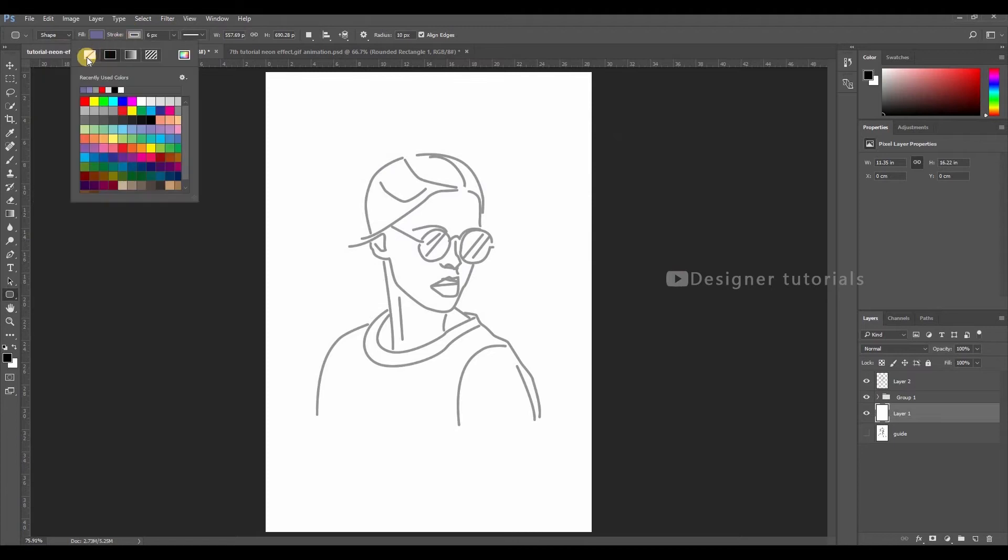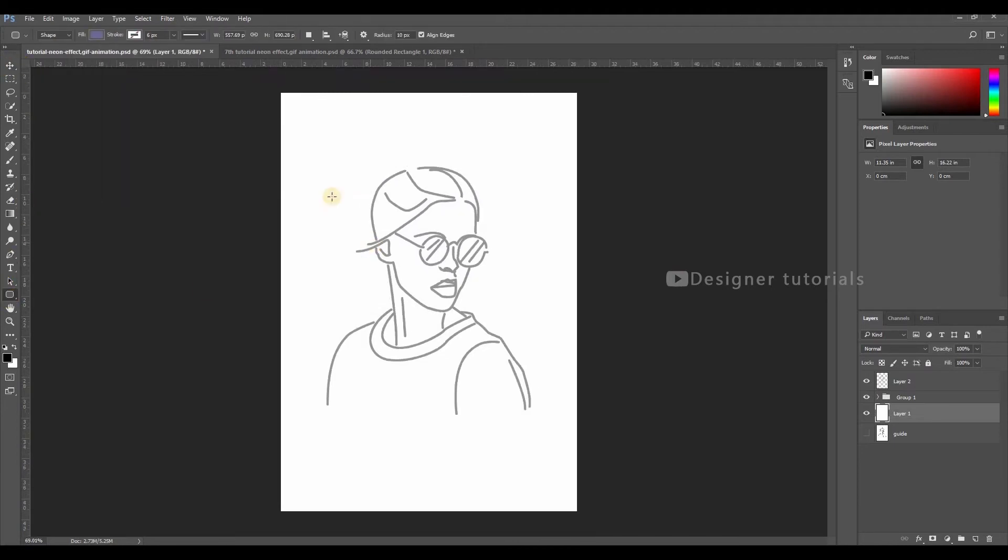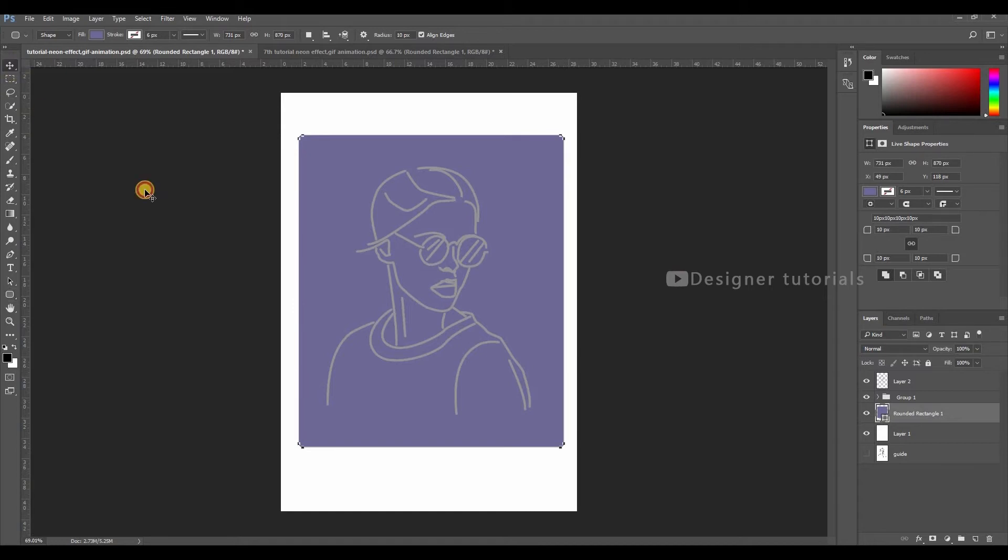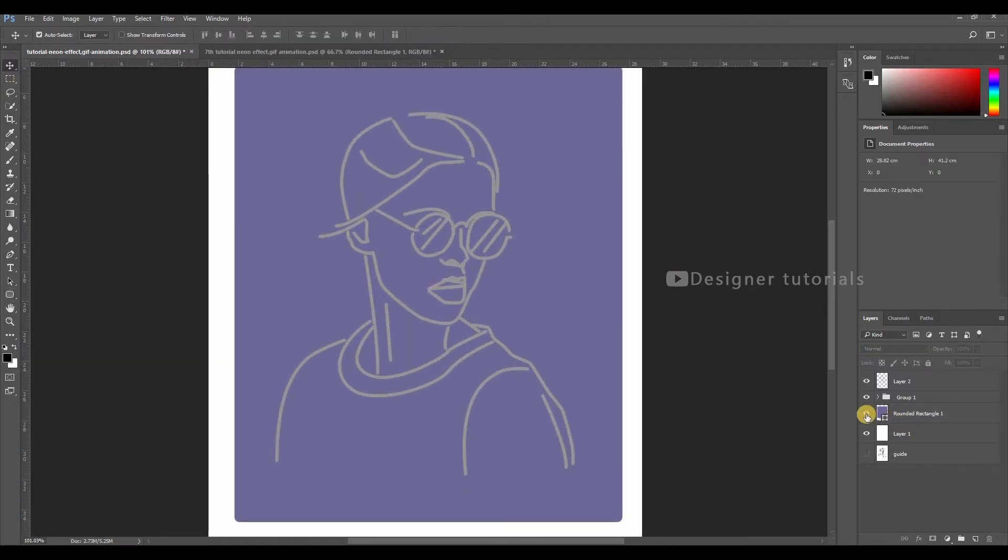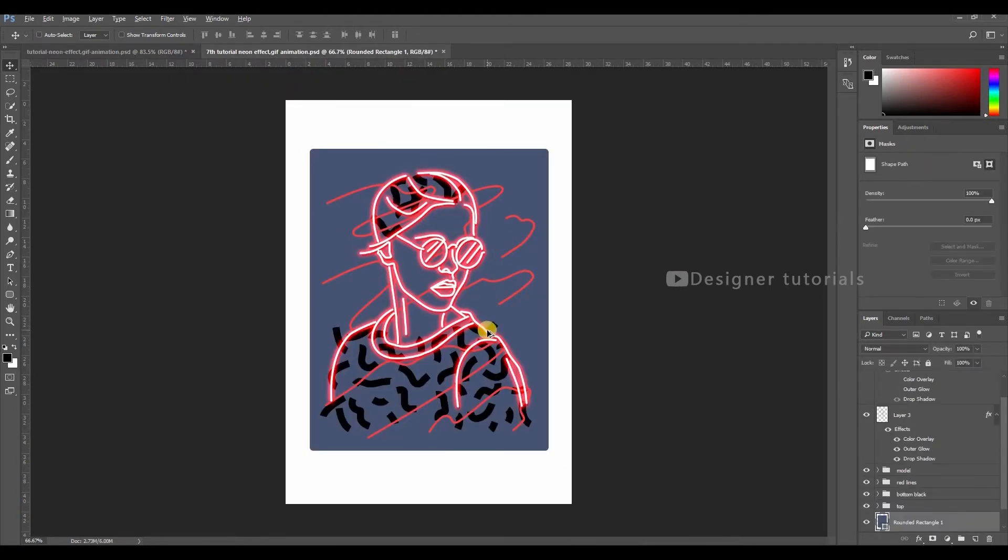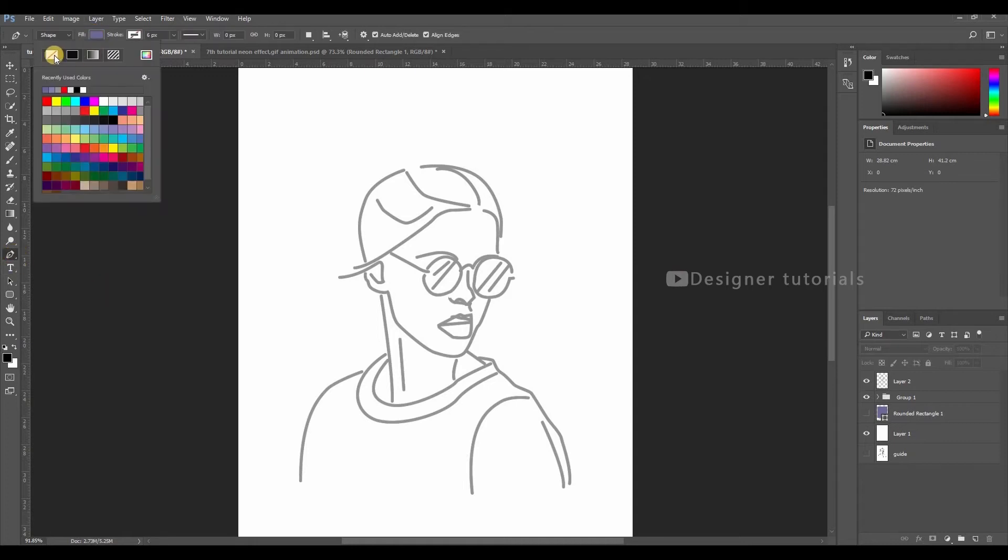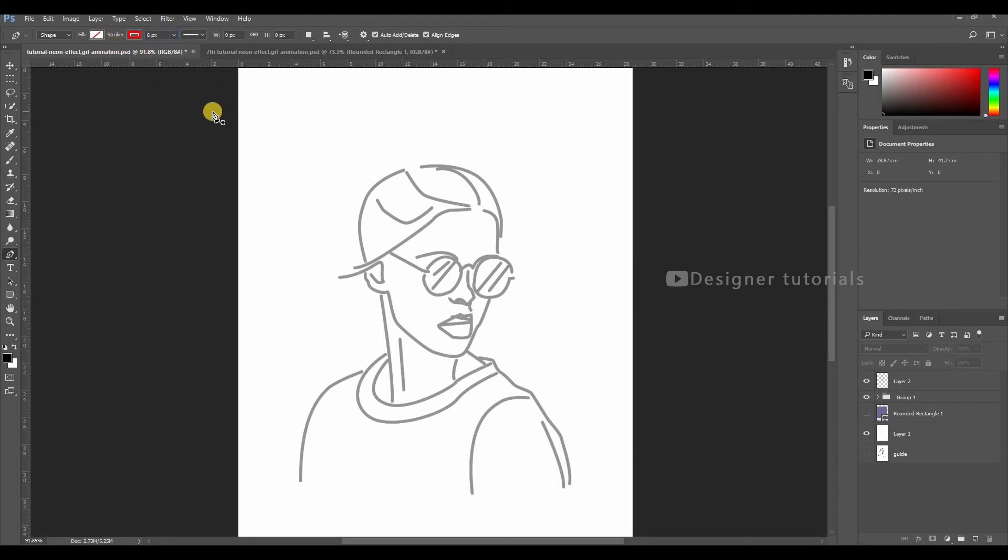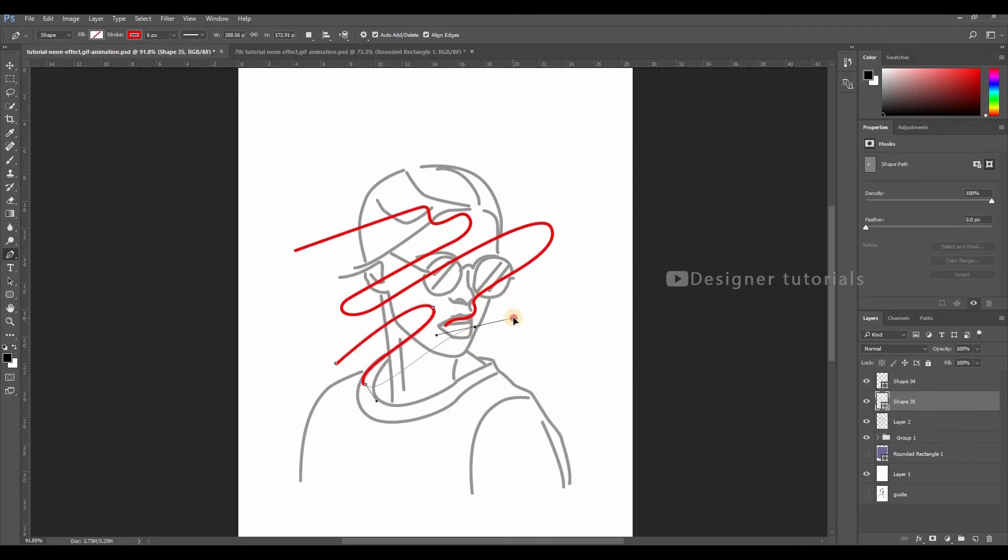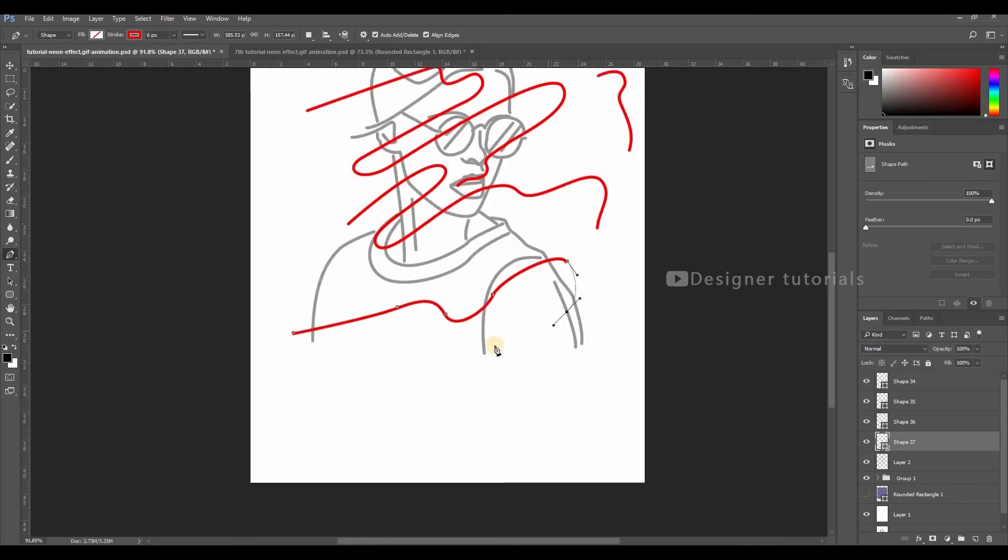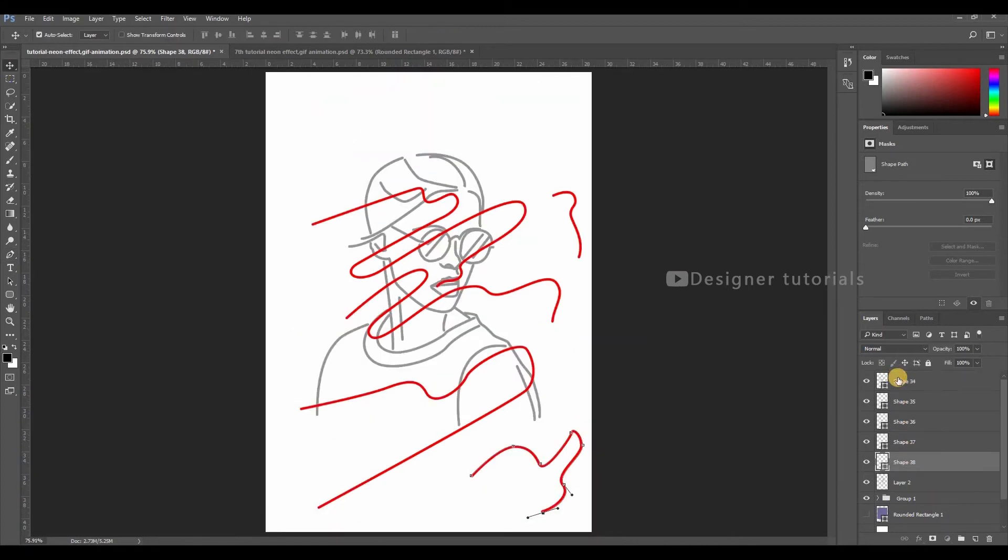Set layer stroke to none, then draw a rectangle. Then turn off the rectangle layer. Now we have to draw these lines. Go to pen tool and make fill to none, then choose a color to stroke. Then stroke 6 pixels. Then start drawing the lines.